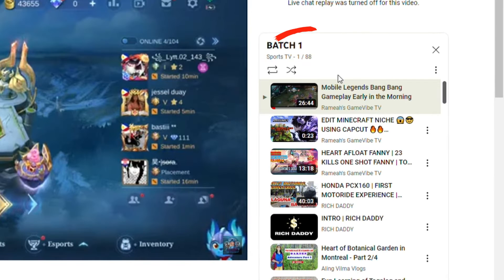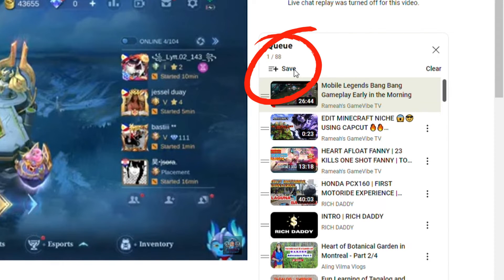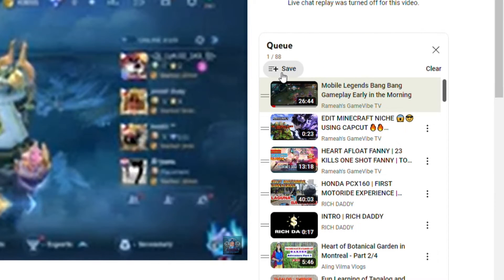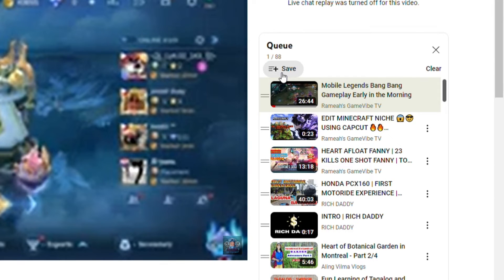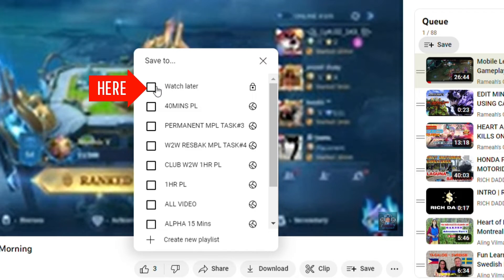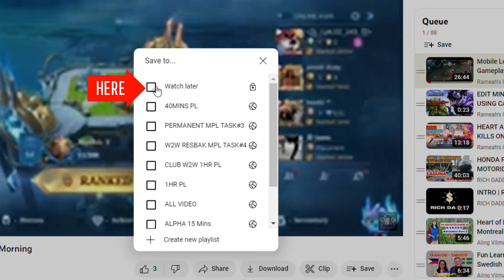A Save option will show up once you add one video into the queue. Click Save and check the box for Watch Later.